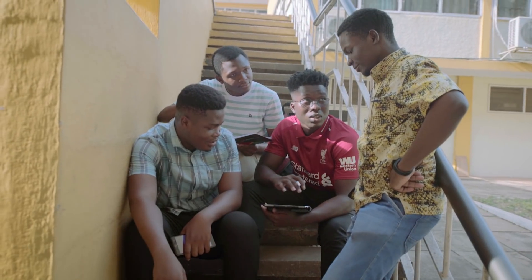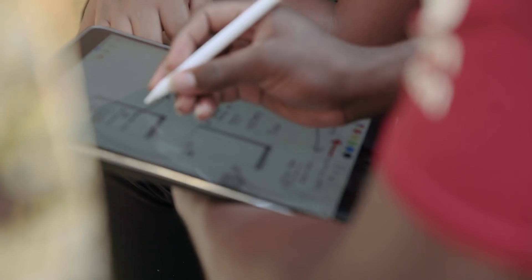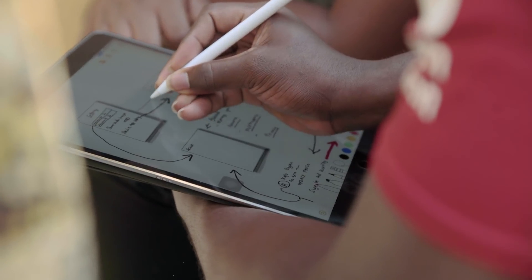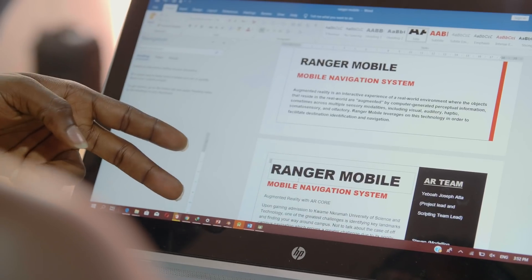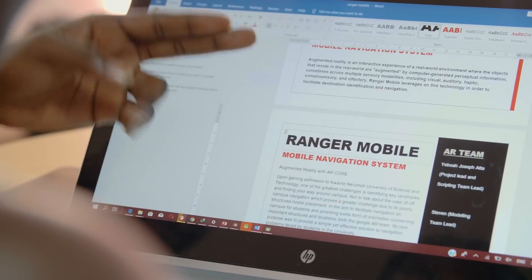We had a UI team who created a design system and all the dynamic interfaces you see. Last, we had a documentation team who put everything into one file to make it available to the open source community.